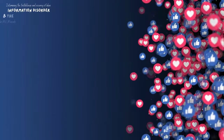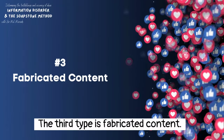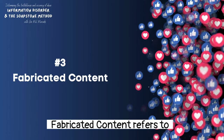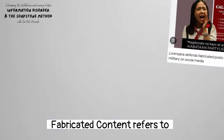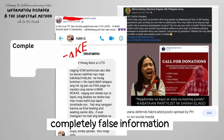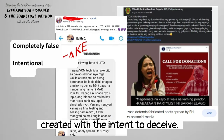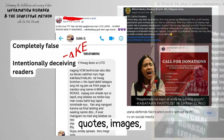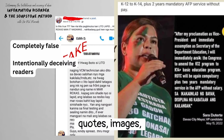The third type is fabricated content. Fabricated content refers to completely false information created with the intent to deceive. It can be made-up stories, quotes, images,